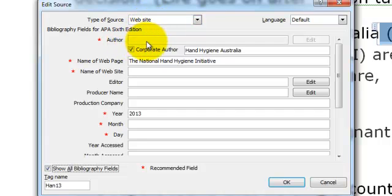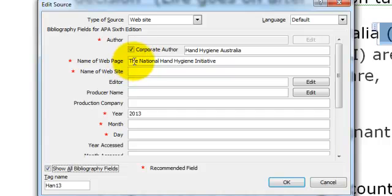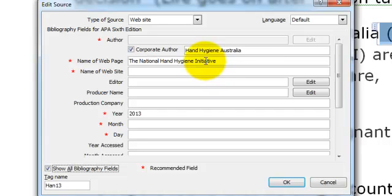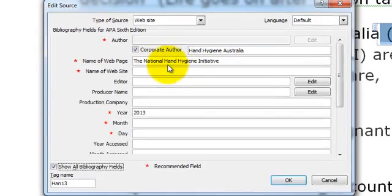It did not have a personal author but it does have a corporate author which is Hand Hygiene Australia. We would include the name of the web page here, and you will notice I have actually capitalised the entire title here, mainly because National Hand Hygiene Initiative is the name of a particular project or undertaking and it can actually be reduced to its initials as well.